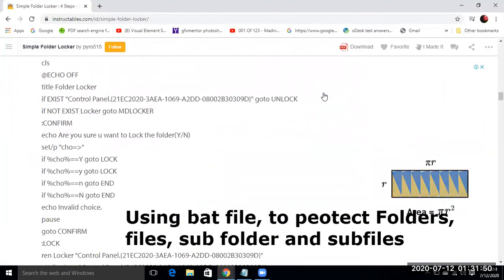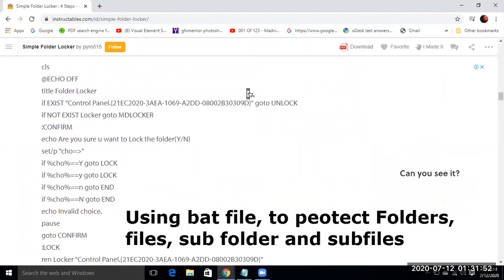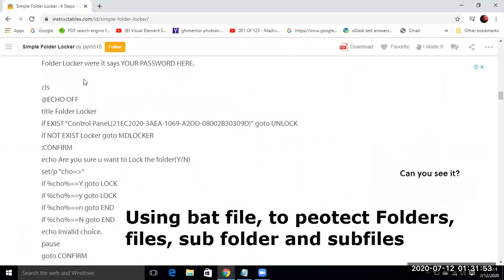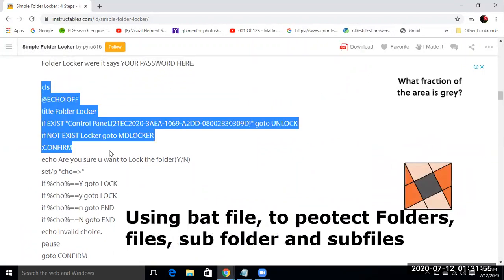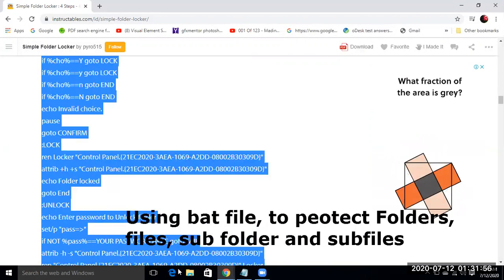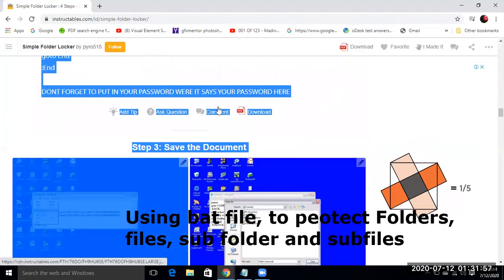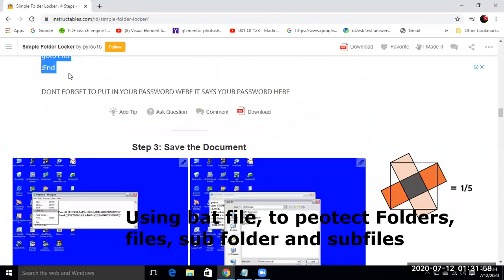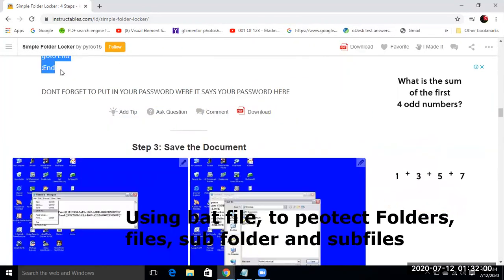So this is the file. Copy this and Control+C.